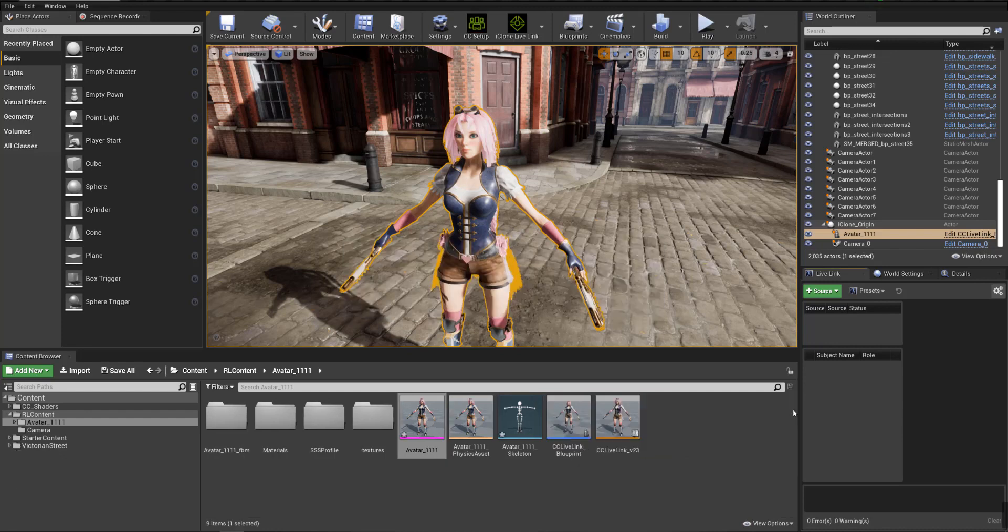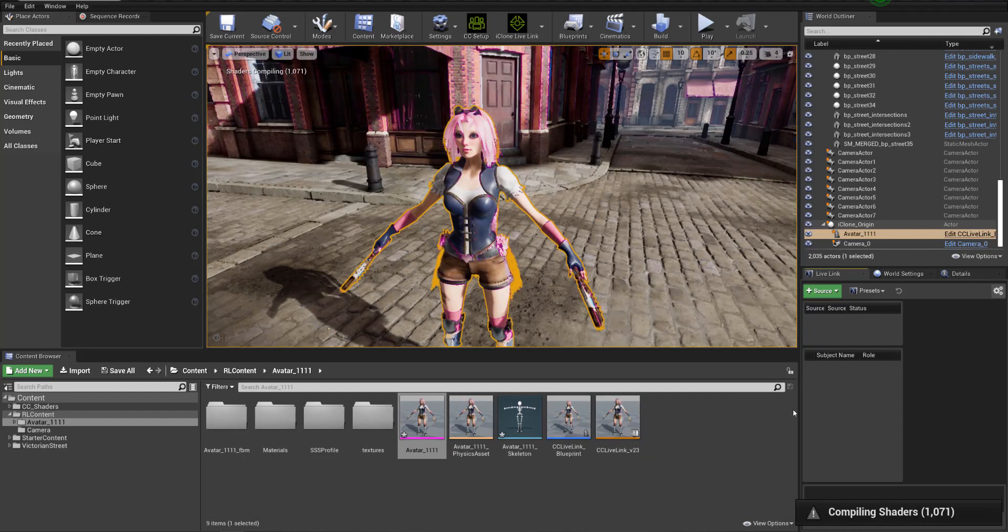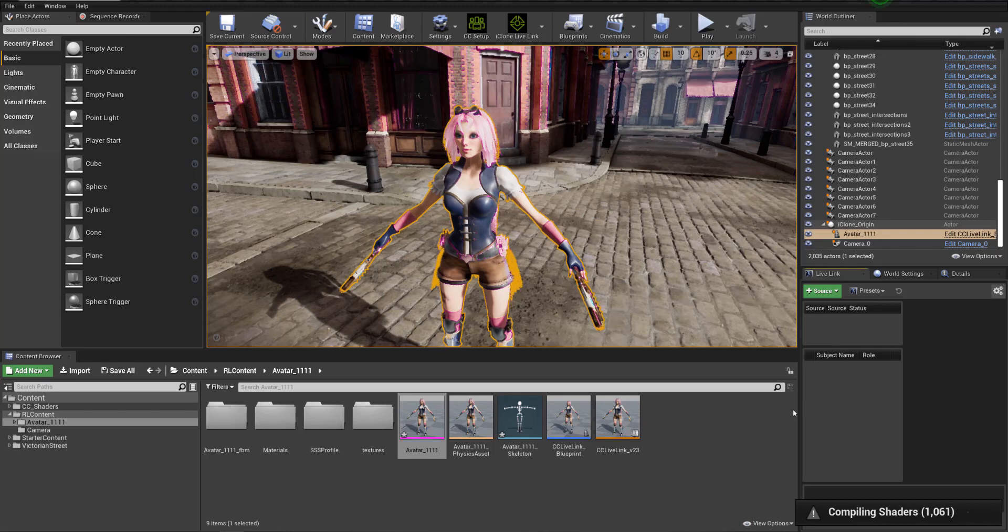Now that it's done you can see it's all organized and neat. The next thing we're going to want to do is set up the live link source.